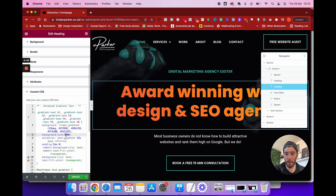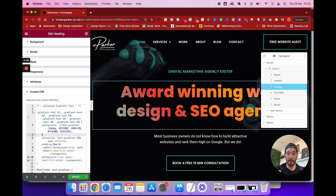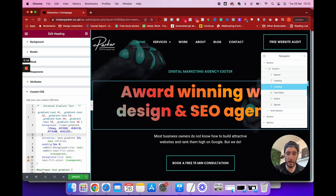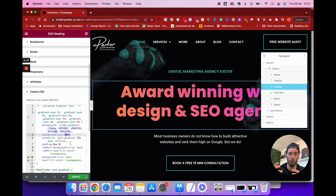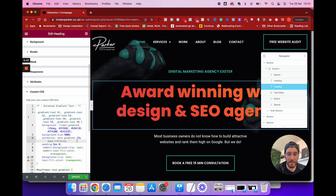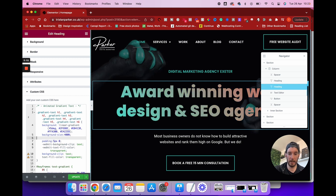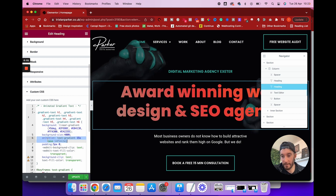We've also got background-size — this is really important. Without it, the animation won't move. The background size needs to be much larger than the text, because the text acts as a mask window and the background sits behind it and needs room to move around. Setting it to 200, 300, or 400 percent — the larger the percentage, the more fluid and slower the transition. We're at 400. If you don't want animation, you can delete the animation property and you'll just have a static gradient — that's absolutely fine.